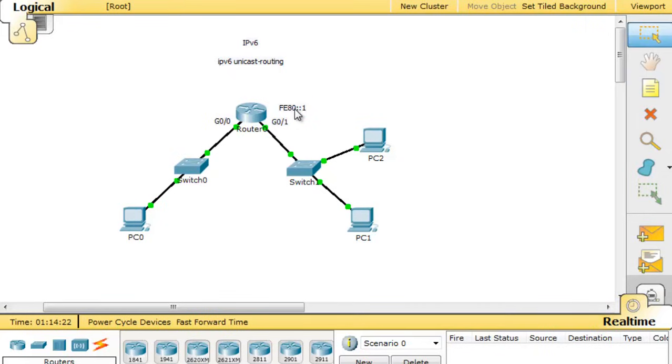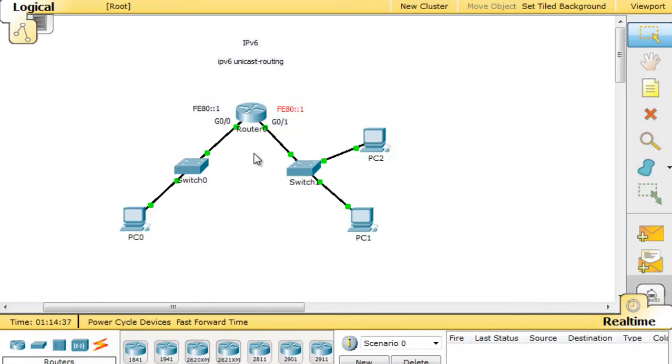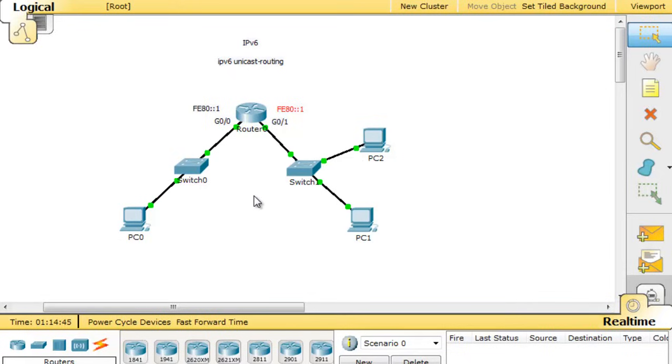It's got a link-local address here and it has the same link-local address on the other side. Now what we need to do is configure the devices with routable global unicast addresses. So we need to configure the router with a routable global unicast address, and the PCs also need global unicast addresses. And so I'll do that in the next tutorial. Thank you.